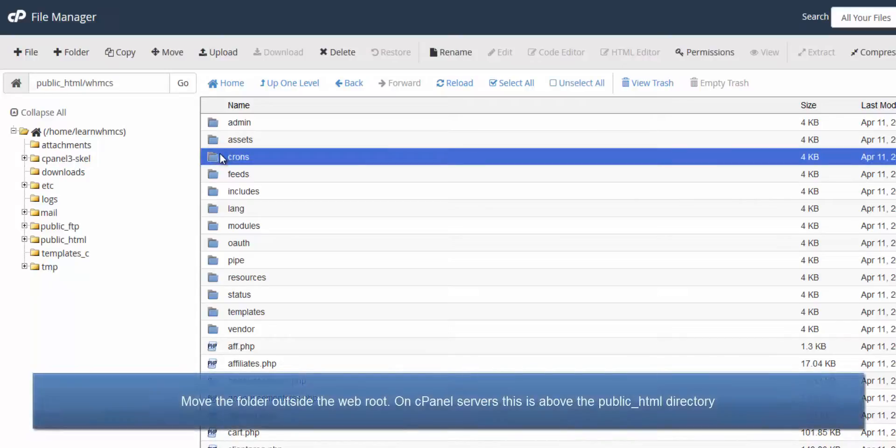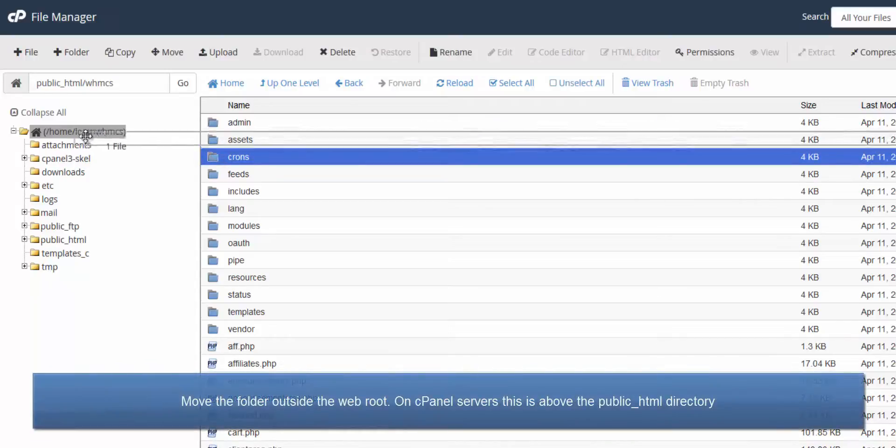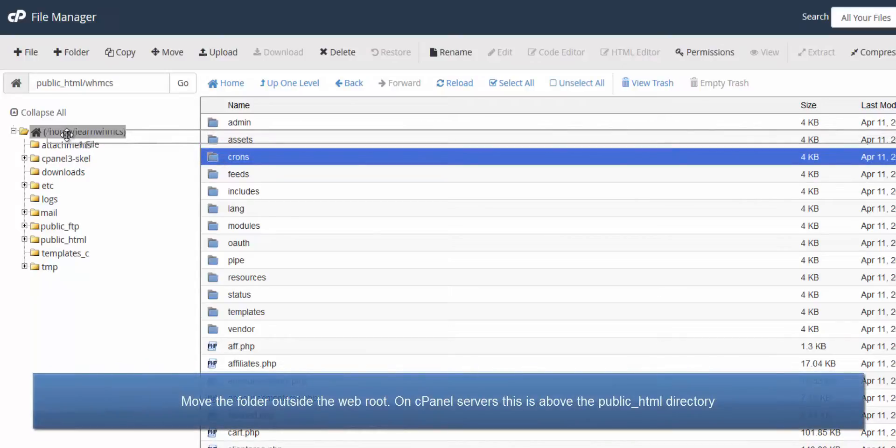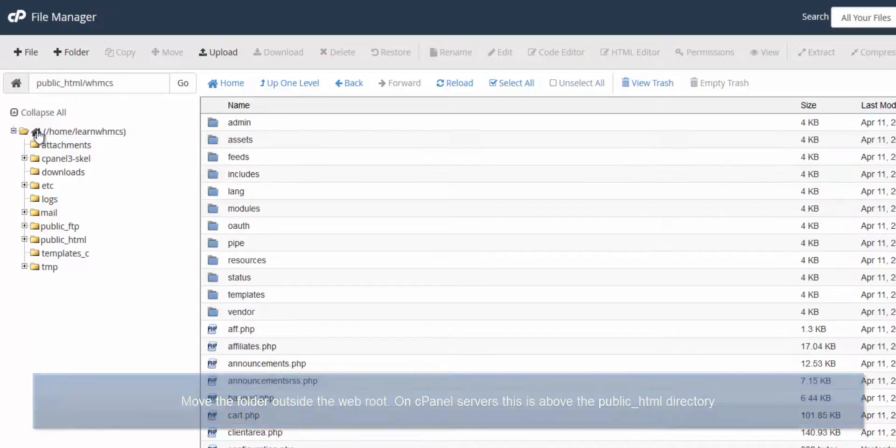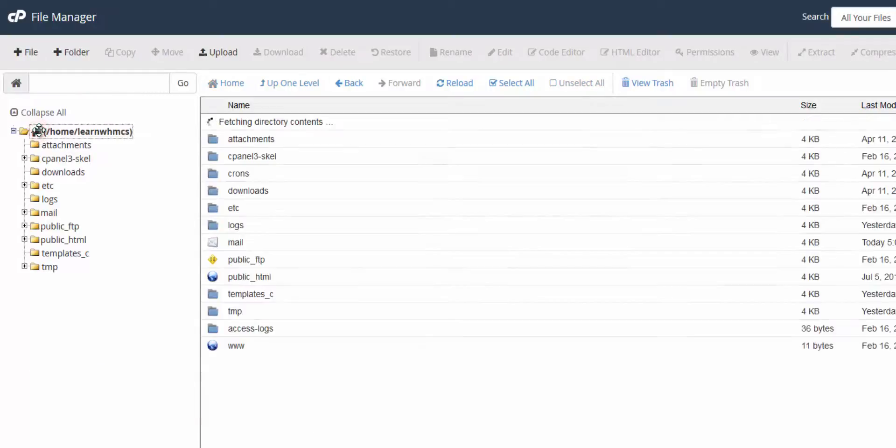In the same way as before, using File Manager, drag and drop the crons directory into the home directory above public_html.